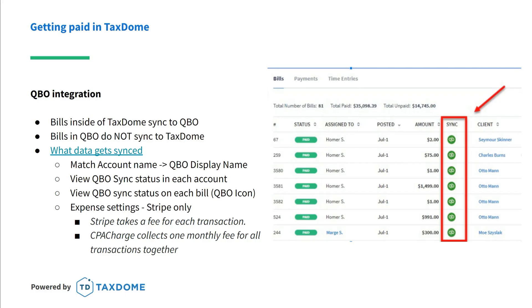What data will actually sync up? It will match the account name to the QBO display name. It will also show the QBO sync status in each account and on each invoice, like you see with the little green QB icon on the right. Stripe can also sync expense settings, but that requires a small additional fee from Stripe — not from TaxDome. If you're using CPA Charge, they collect one monthly fee for all transactions instead of per transaction like Stripe does.